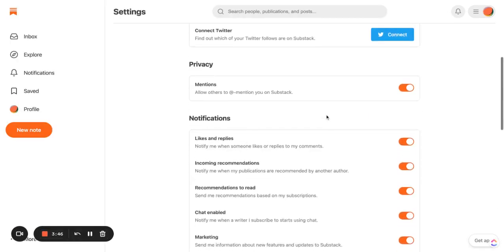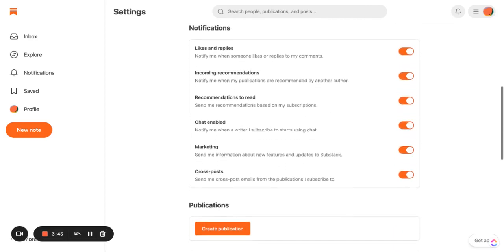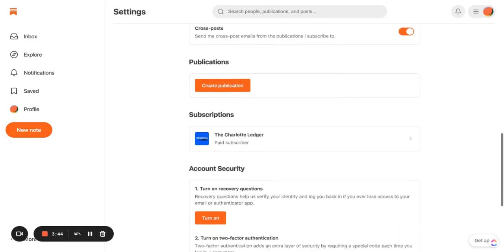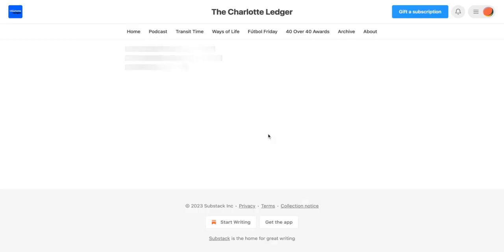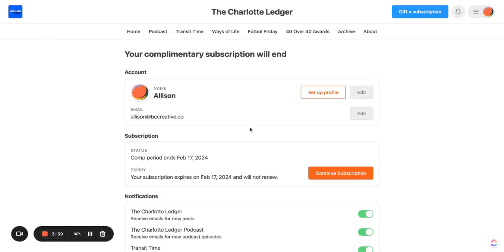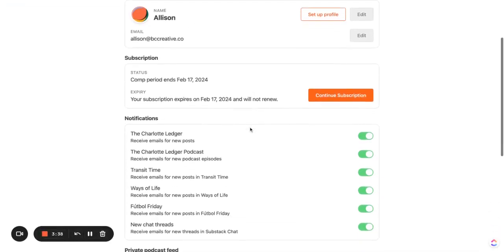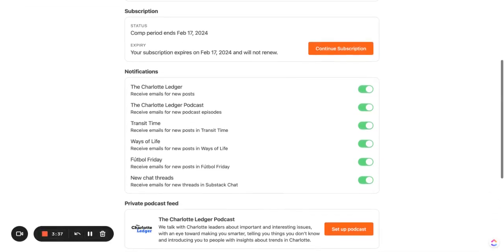Now let's scroll down to find our subscriptions. Here we are. Of course we are going to select the Charlotte Ledger. Let's scroll down one more time and here we are.